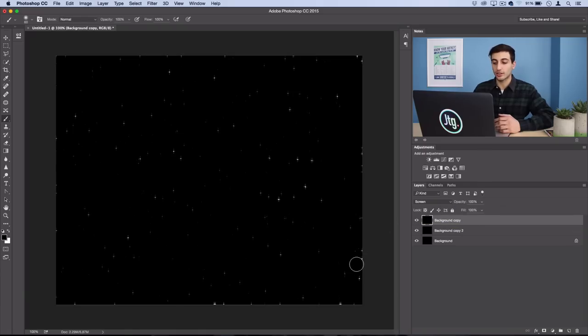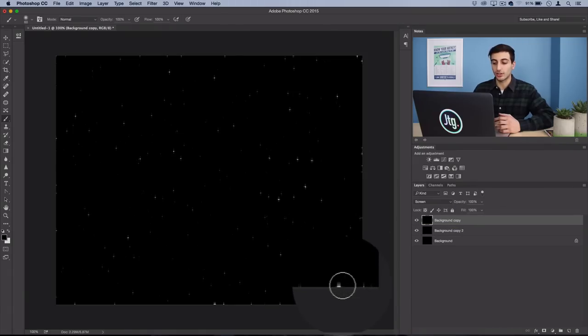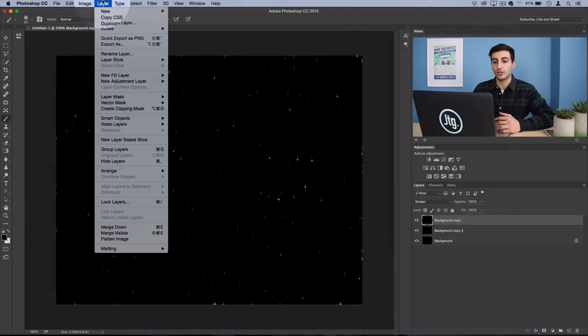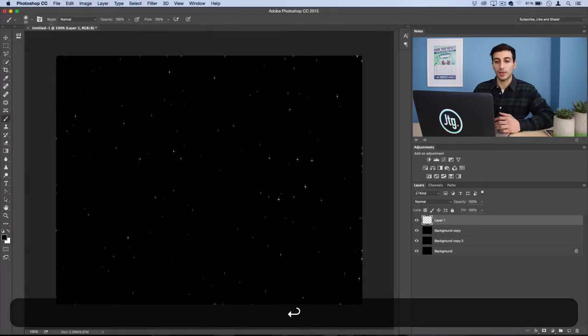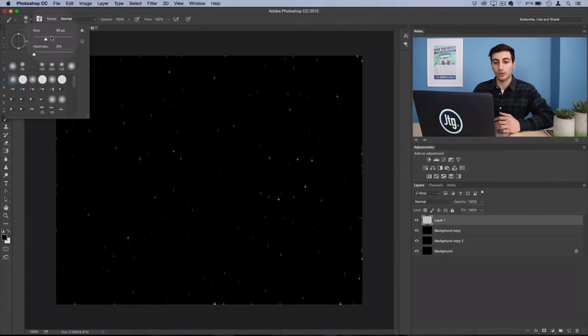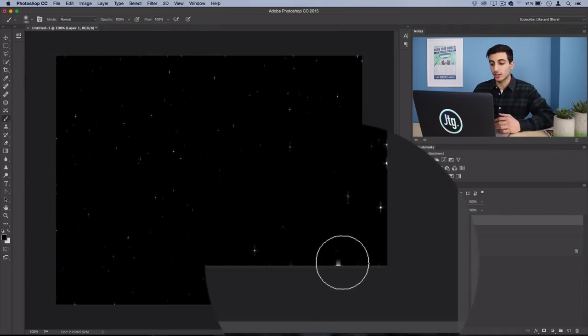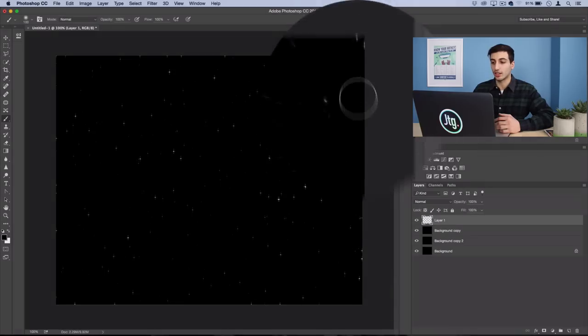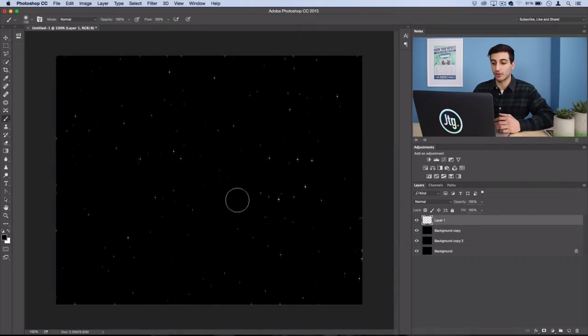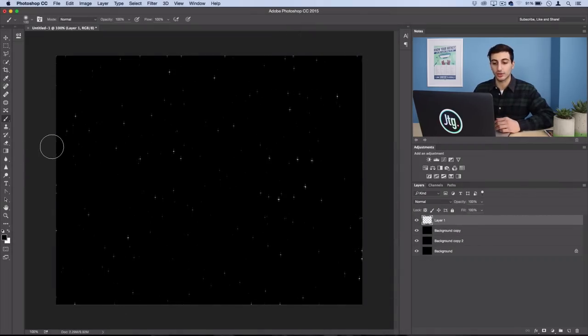If you notice any clusters of stars that you don't like, on a new layer you can just grab a soft round paintbrush tool and using black as your foreground color you could just paint over those and erase them from your image until you're happy with your field of stars.